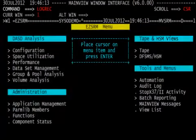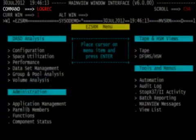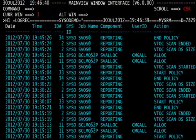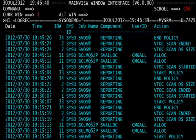Next, LOGREC. Type in LOGREC on the command line and hit enter. The resulting menu, or view, is a list in chronological order of all of the events that have occurred in MainView SRM. We can look at all of our Stop X37 activity online from here, our VTOC scan activity, any policies that have executed, any other commands that have executed out of MainView SRM.